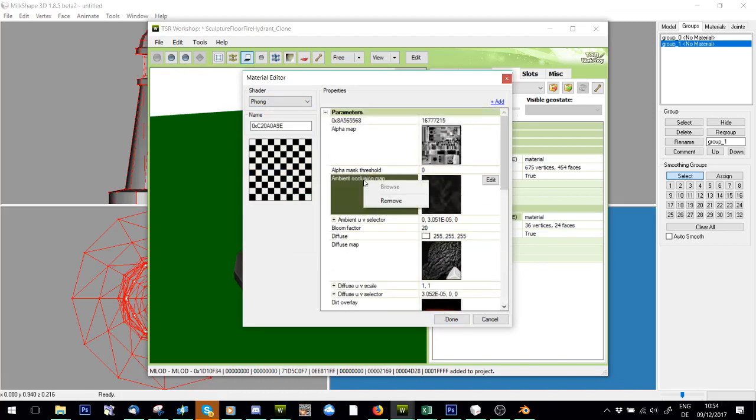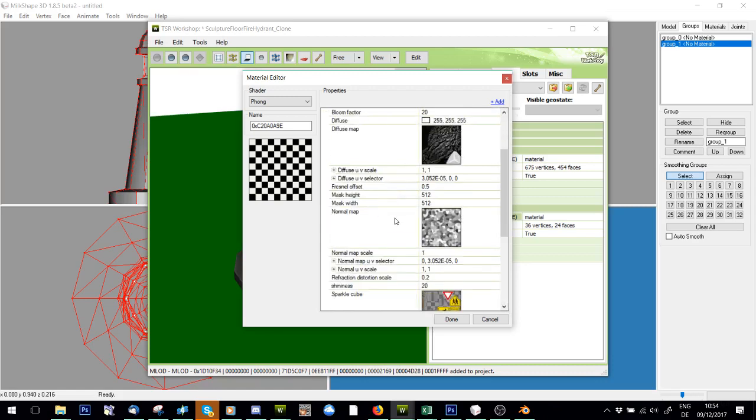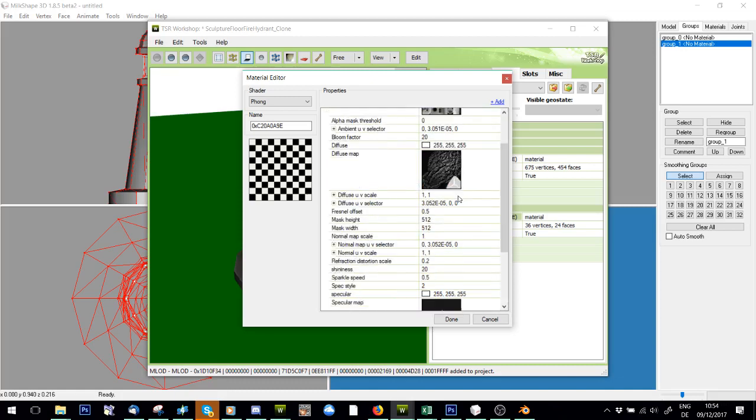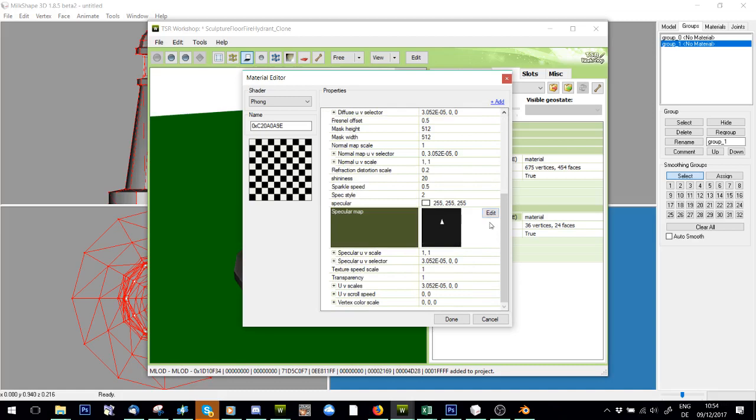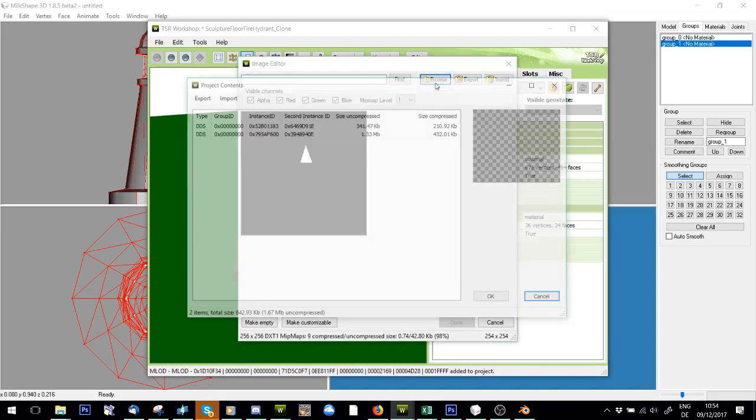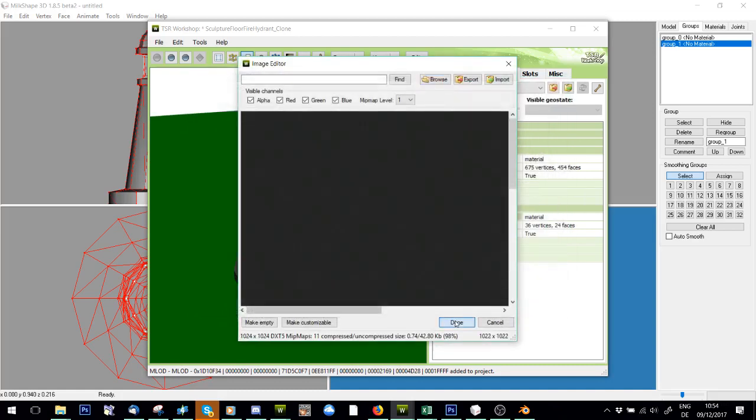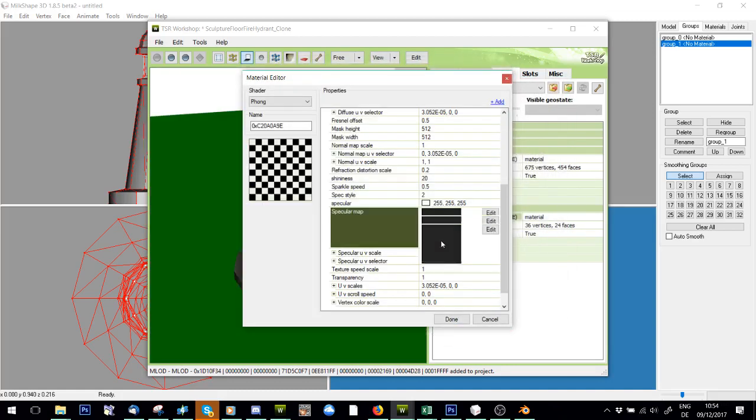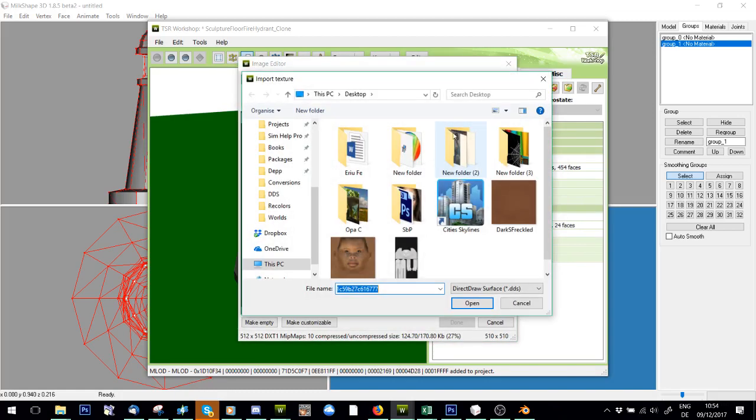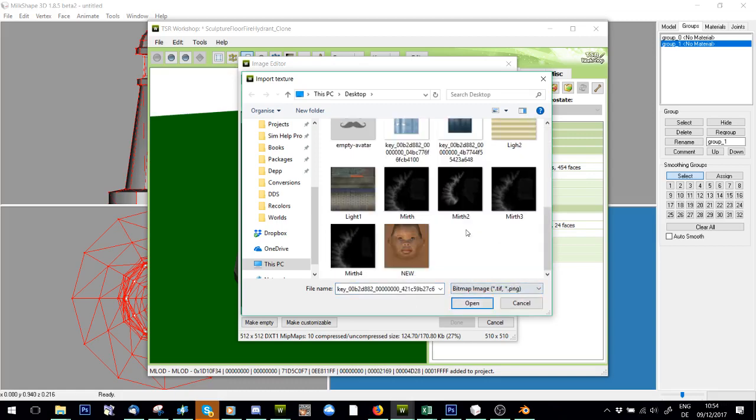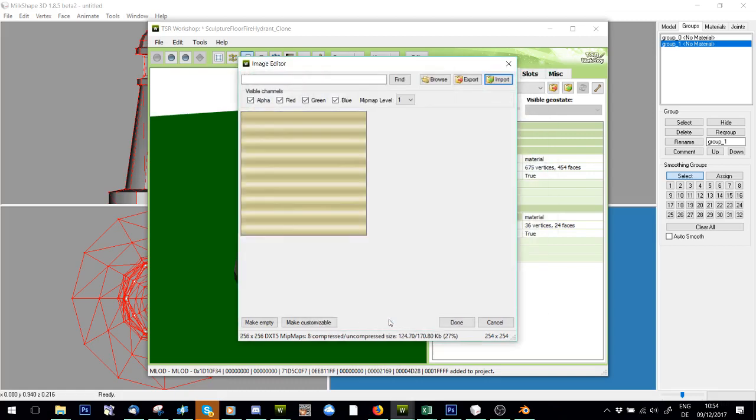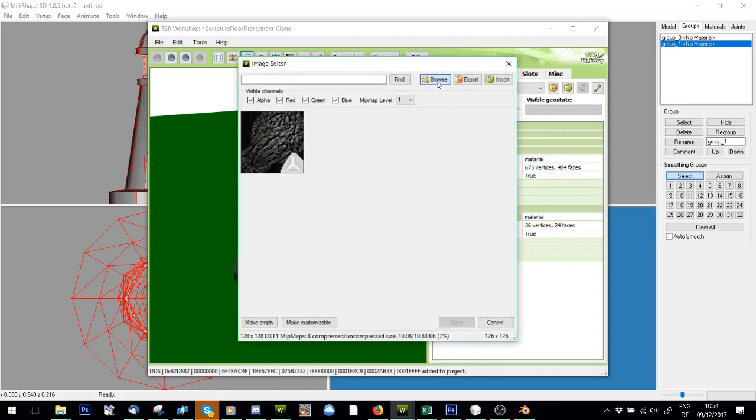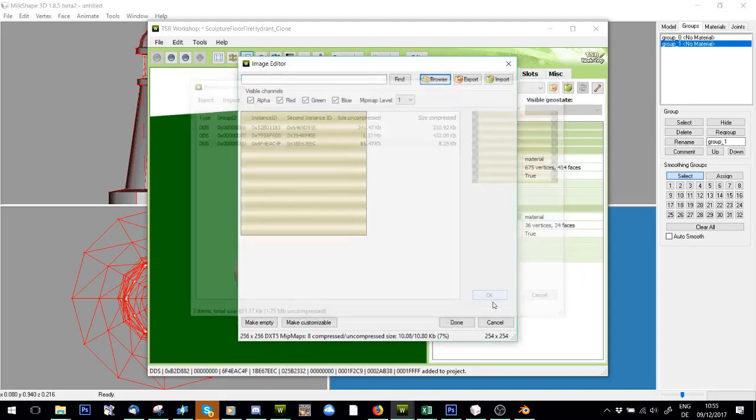I don't need an ambient occlusion so I'm going to delete that. I also don't need a dirt overlay. I don't want a normal map because I don't have one. I don't want a sparkle cube. And now my specular, I'm just going to browse for the original specular. And for my alpha map I'm going to import the texture for the light. And for my diffuse map I'm going to browse again for that light texture.